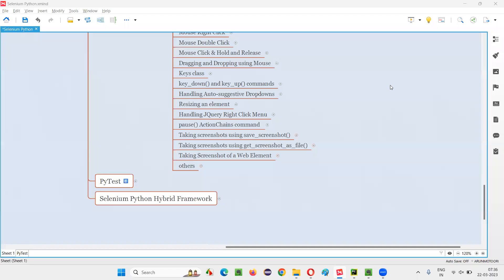Hello all, welcome to Selenium Python training series. In this session, as part of Selenium WebDriver, I am going to practically demonstrate taking the screenshot of a particular or specific web element on the web page. Let's say you want to take the screenshot of a particular button, checkbox field, or text box field.